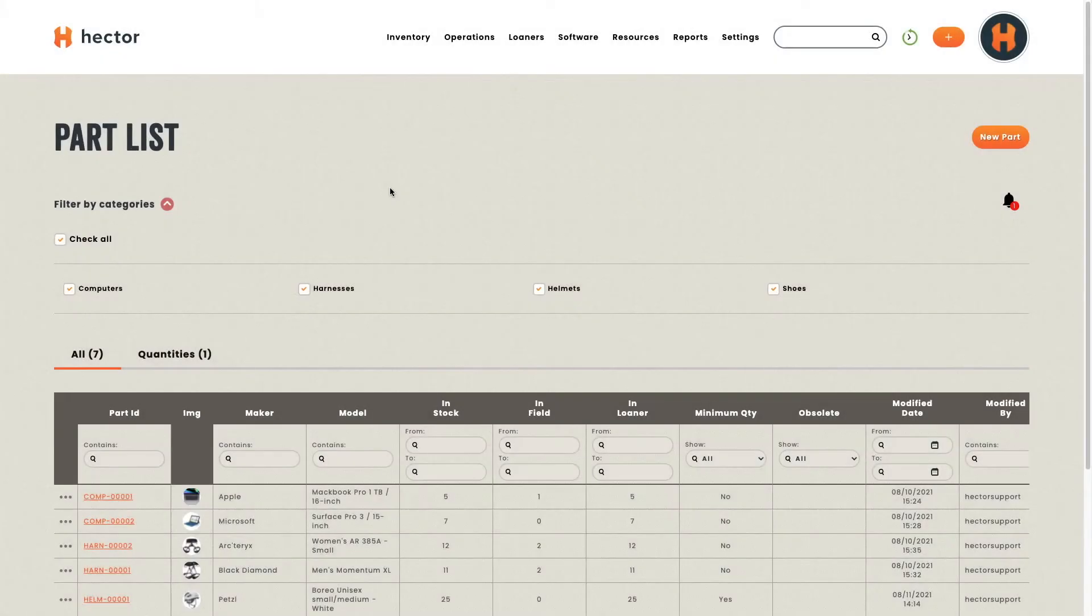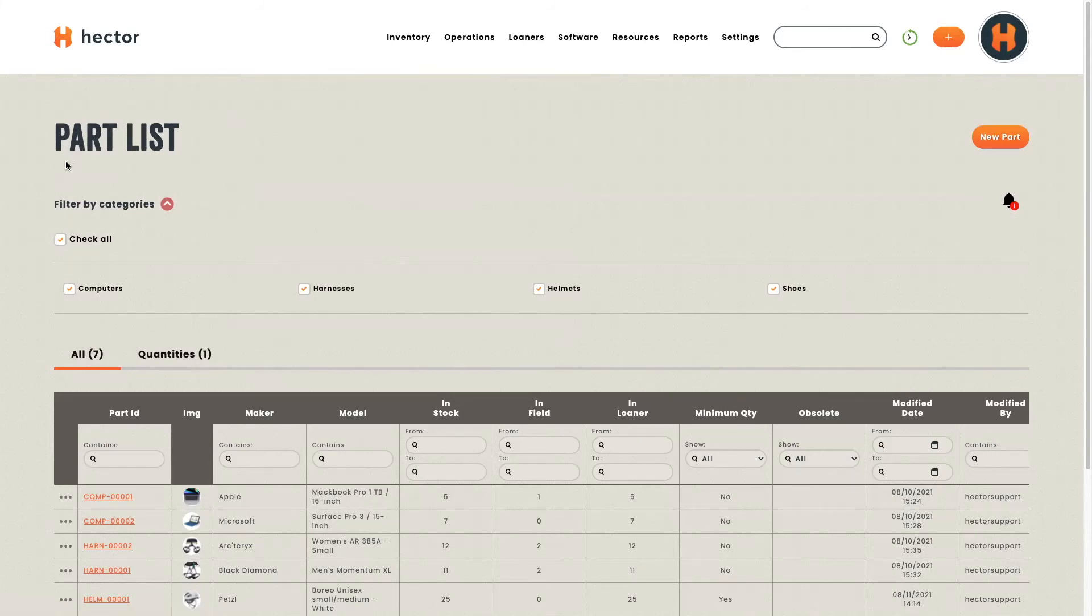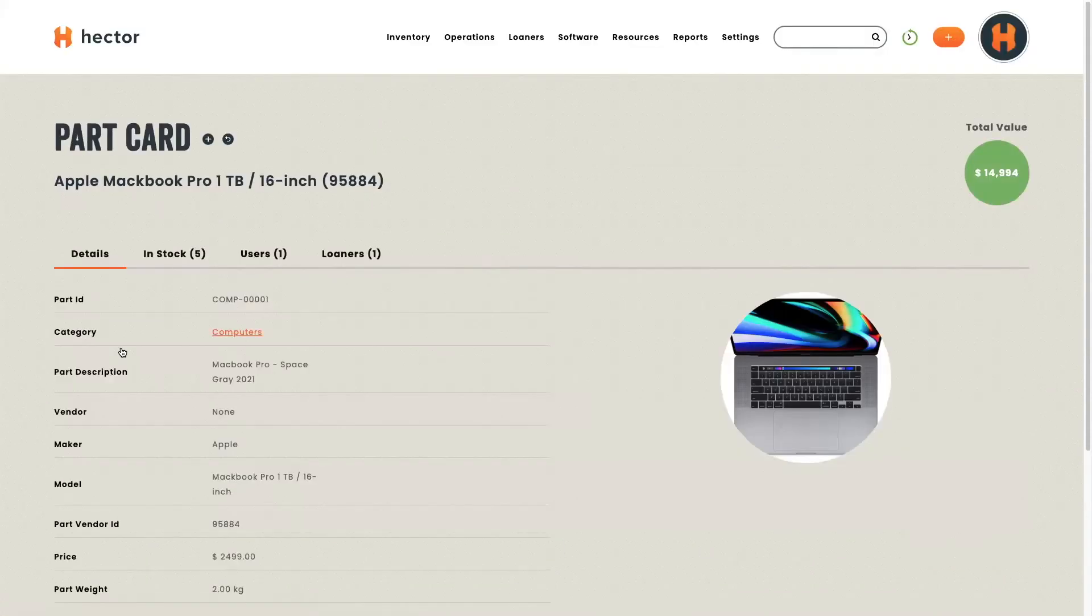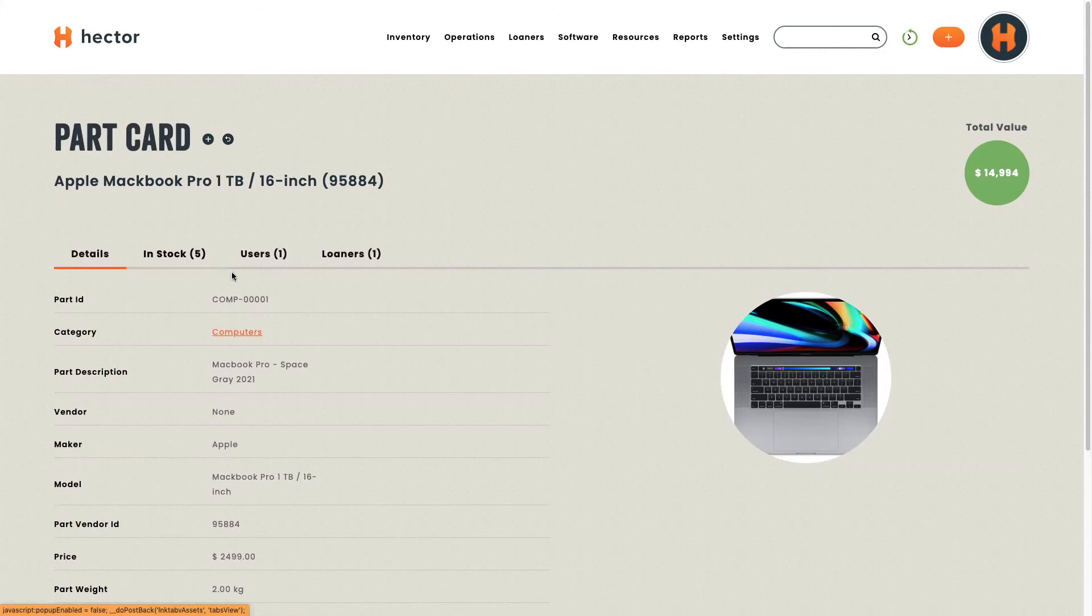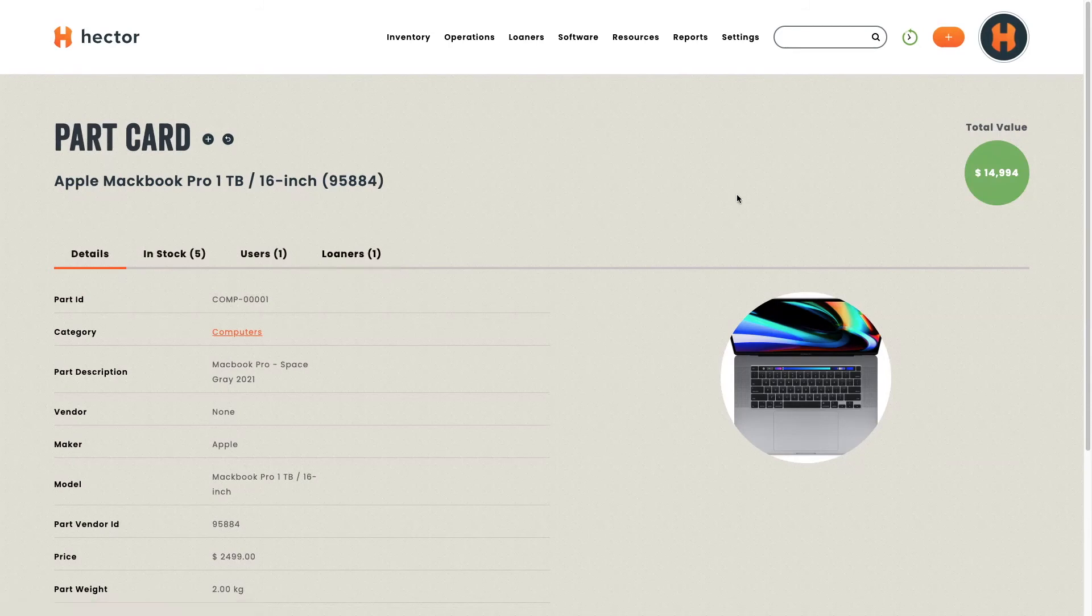If you want to take a quick look at where your assets are, you can head to your parts, then you'll be brought to the part list. You can head down to your different parts and choose one. This will bring you to your part card, and you'll be able to see where every one of your assets for this part is located. So you can see that you have five in stock, one that is assigned to a user, and one that's out on a loan. You can also notice on the top right hand side, a green circle indicating the total value of all the assets belonging to this particular part.